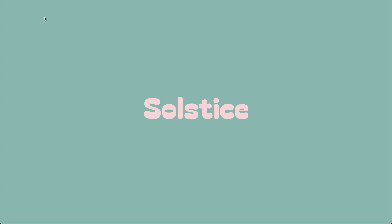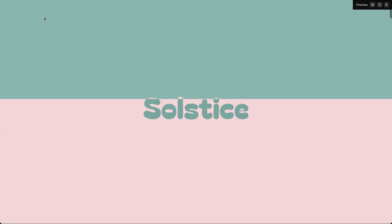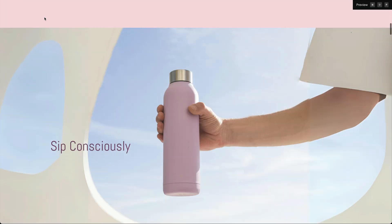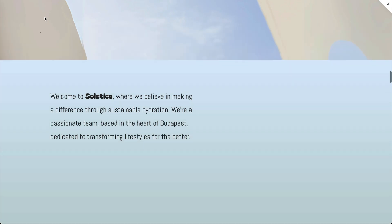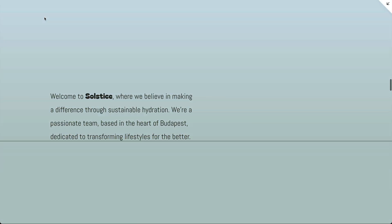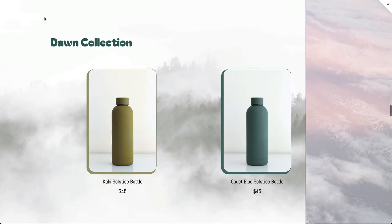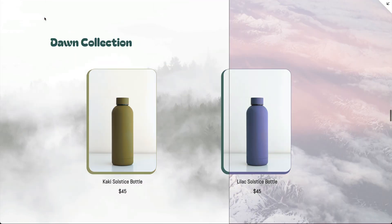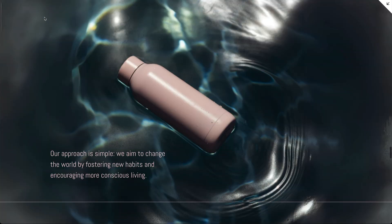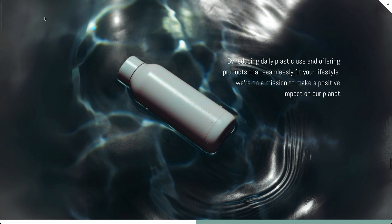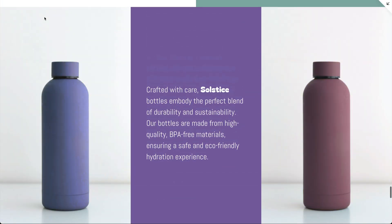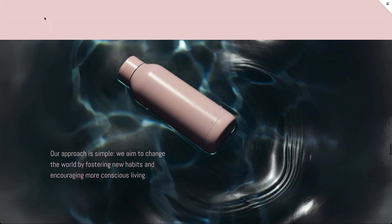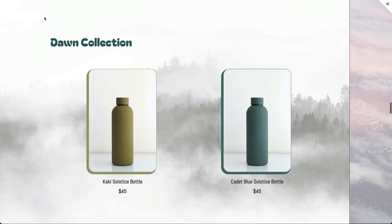Hi, this is Hannah from SquareKicker. Have you ever seen a website and wondered how they made something like this? Or this? Or even this? With SquareKicker's fixed scrolling tool you can build stunning websites like these, all with a literal click of a button.